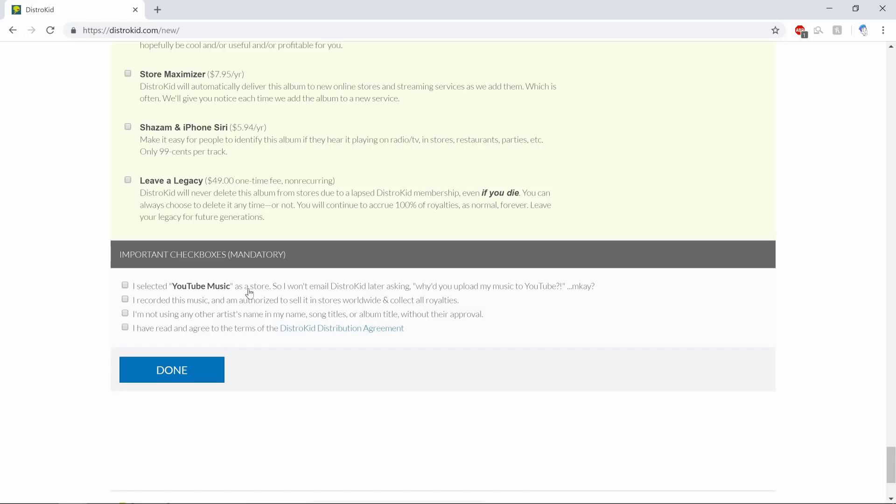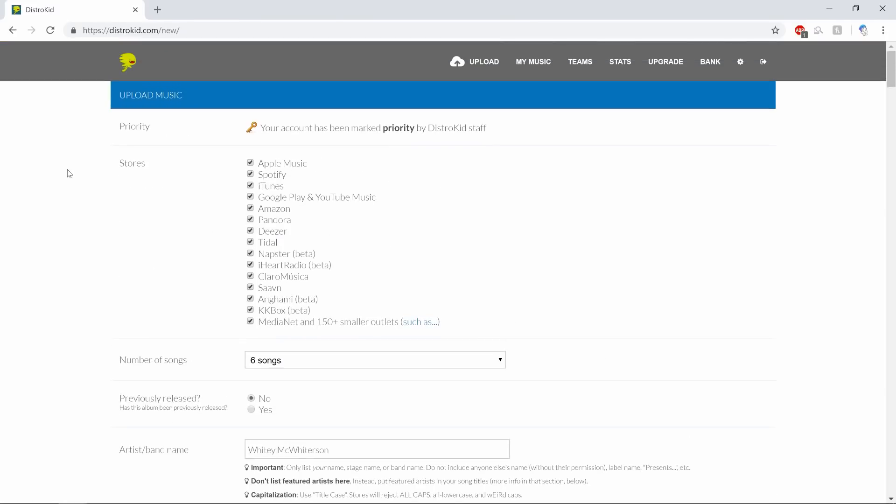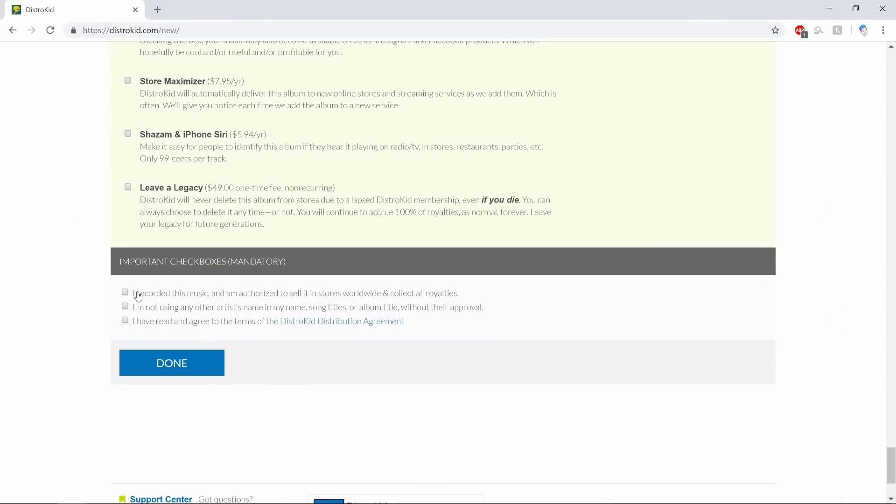So I selected YouTube Music as a store, so I won't email DistroKid later asking why you uploaded my music to YouTube. I'm going to uncheck that because I'm actually going to upload this to YouTube myself. Google Play and YouTube Music: I'm taking it off because I'm gonna upload it there myself. That's important to remember - if you're uploading this yourself to YouTube later, you're not gonna want to do that because you're actually going to end up copyright hitting yourself. So I recorded this music, I'm authorized to sell it in stores worldwide and collect all royalties. I'm not using any other artist's name in my song titles without their approval. I've read and agreed to the terms of DistroKid distribution agreement, and we're gonna go ahead and click done.